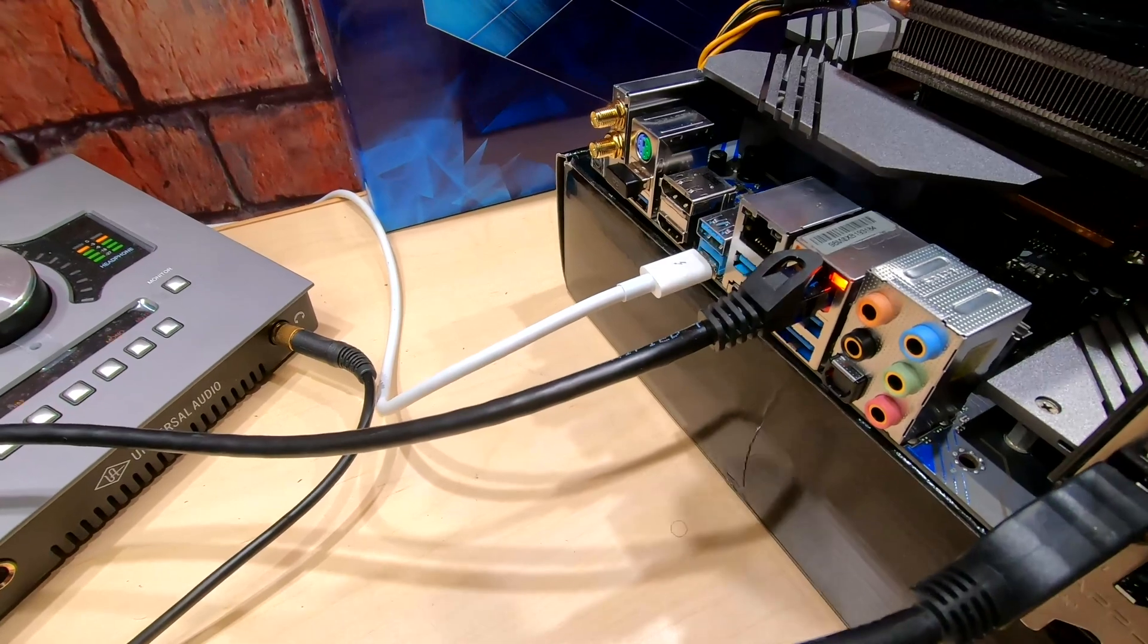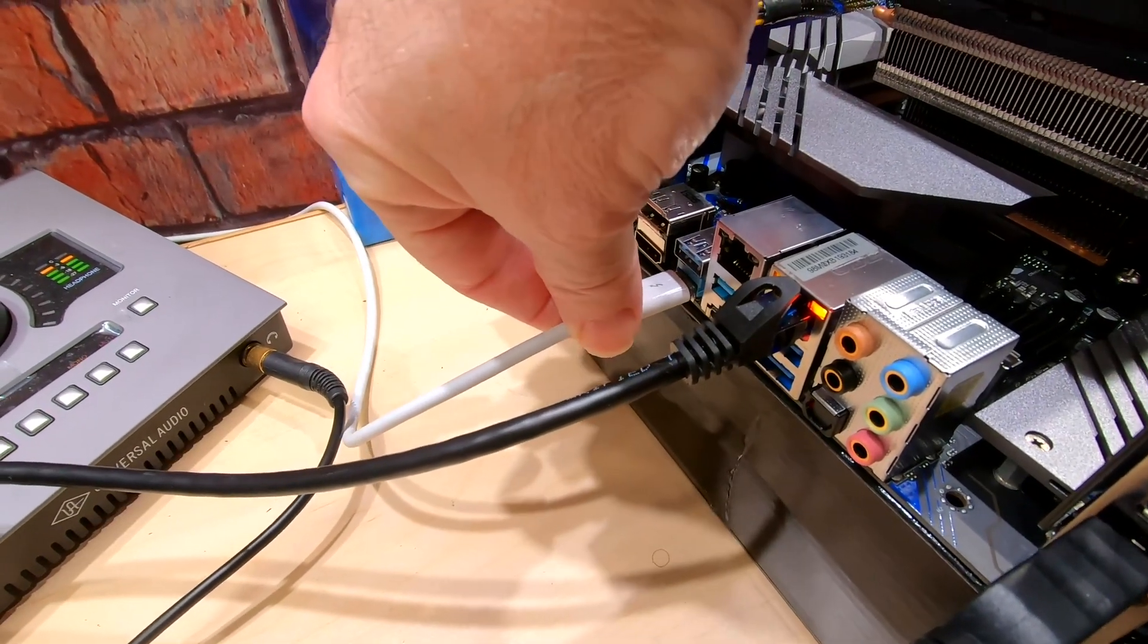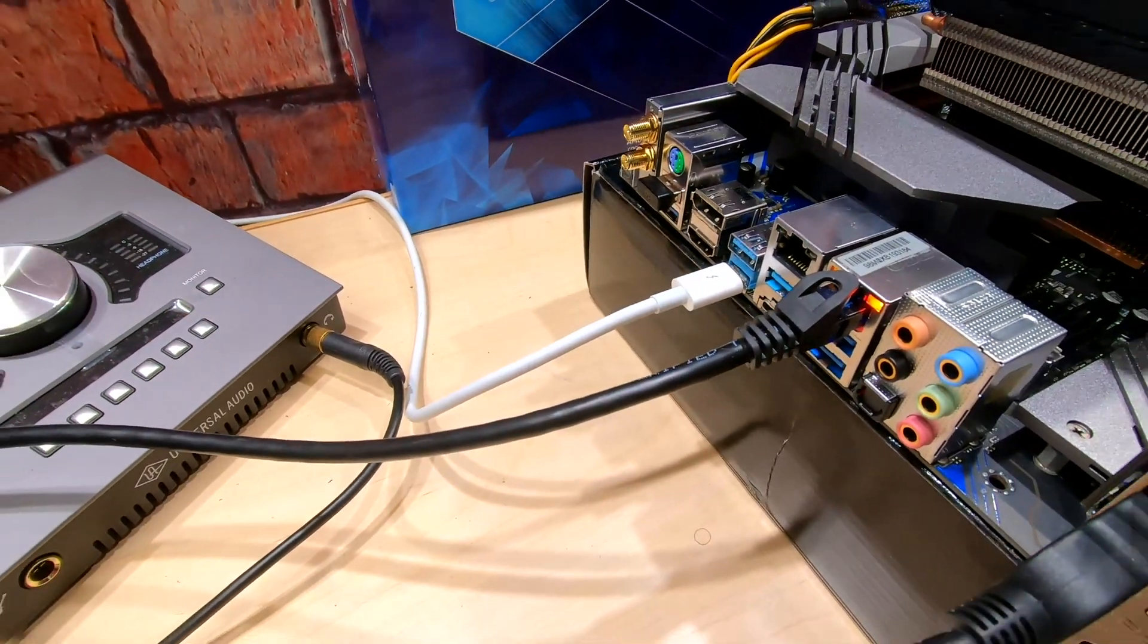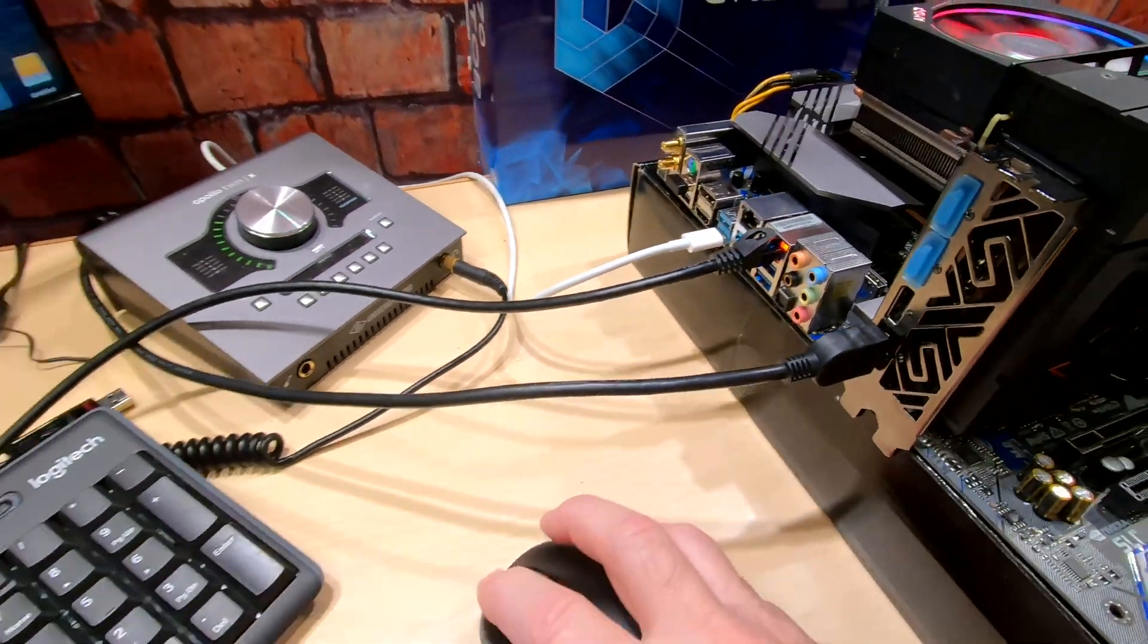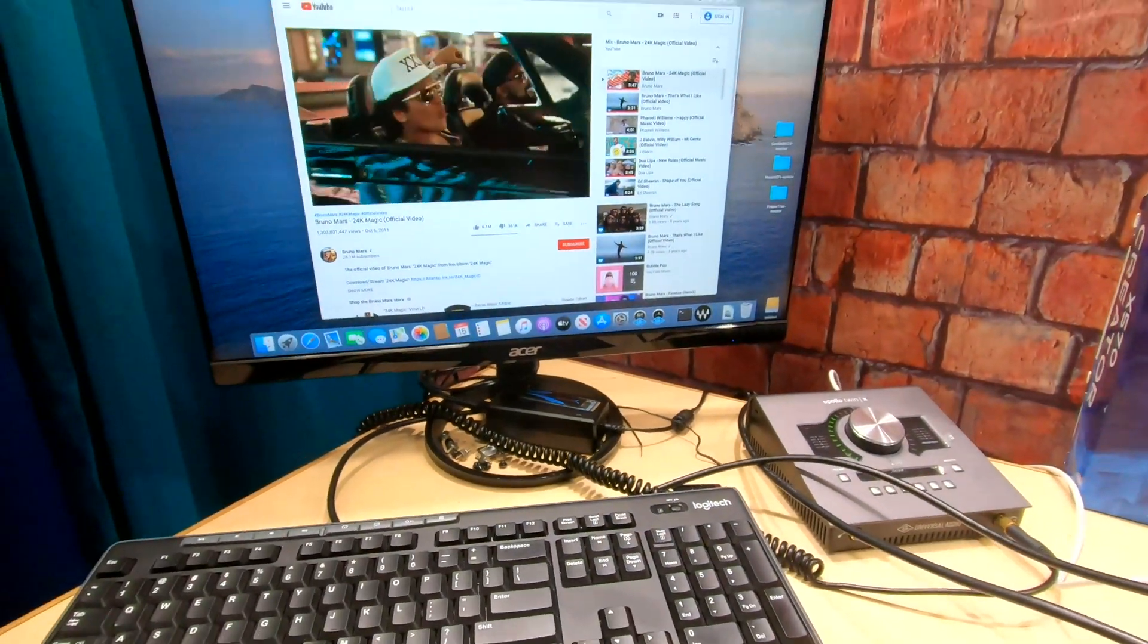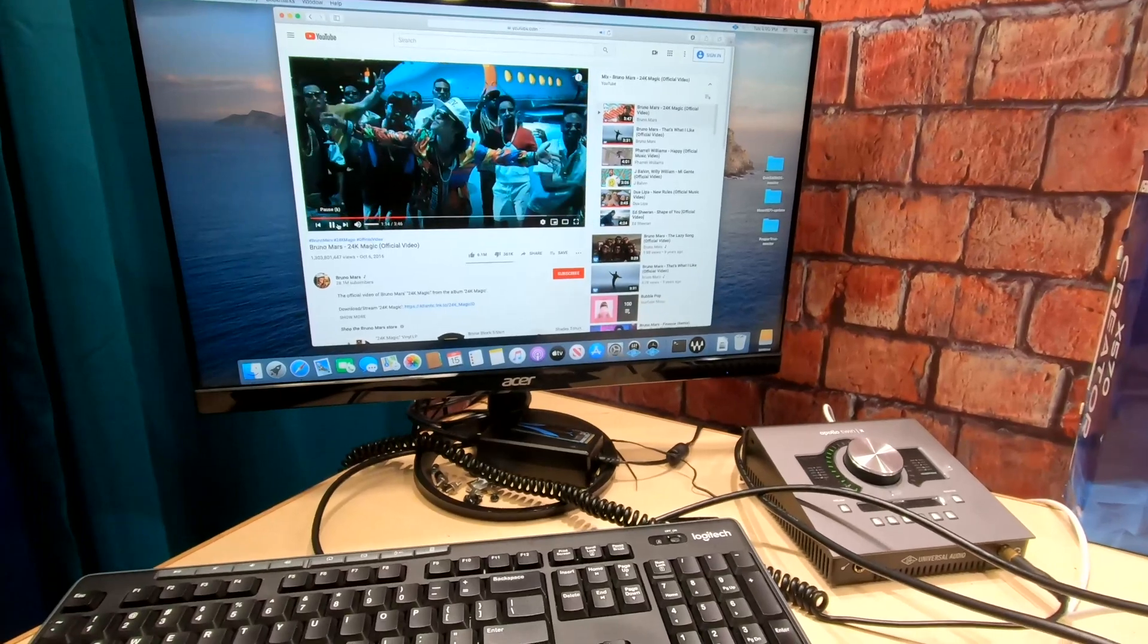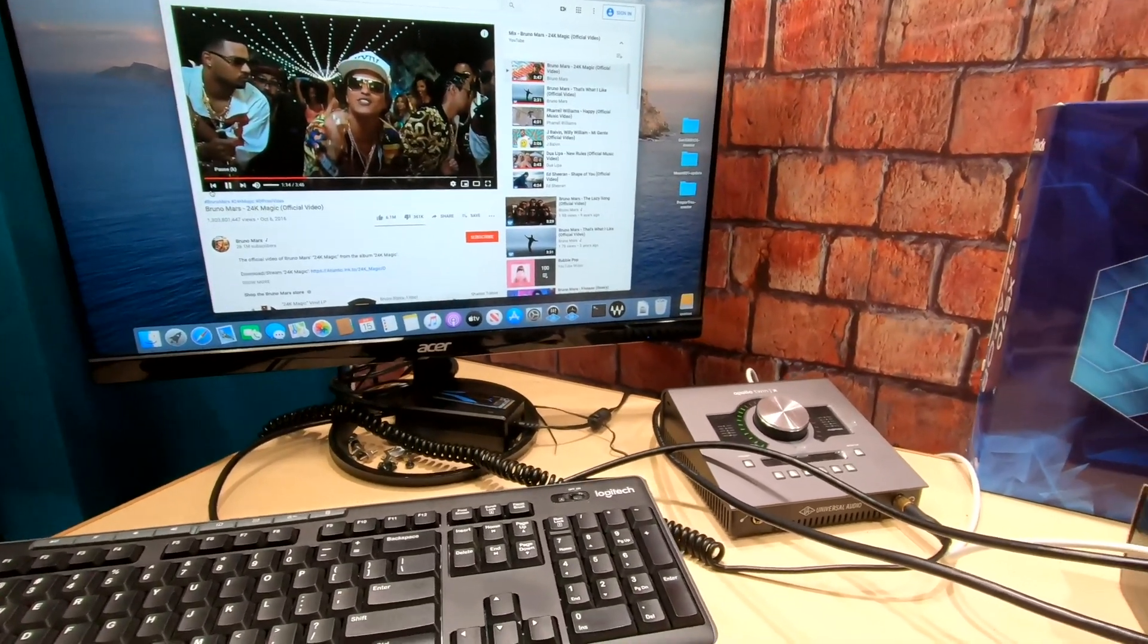Now I'm gonna move this cable and right there it disconnected the audio interface from the computer. So now I no longer have audio coming out. So what you have to do then is restart the computer.